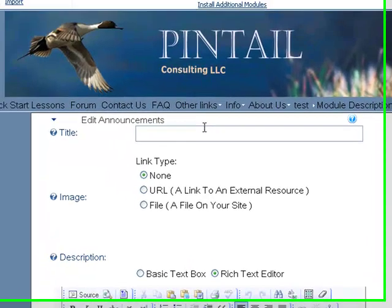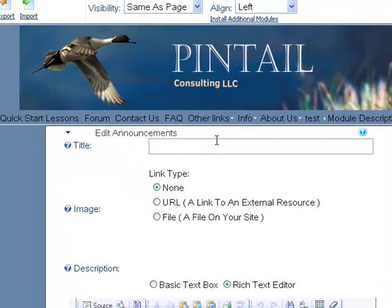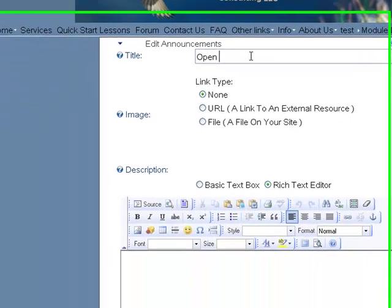It's going to give you a text box, very much like the ones that you've already used. So we're going to call this Open House.